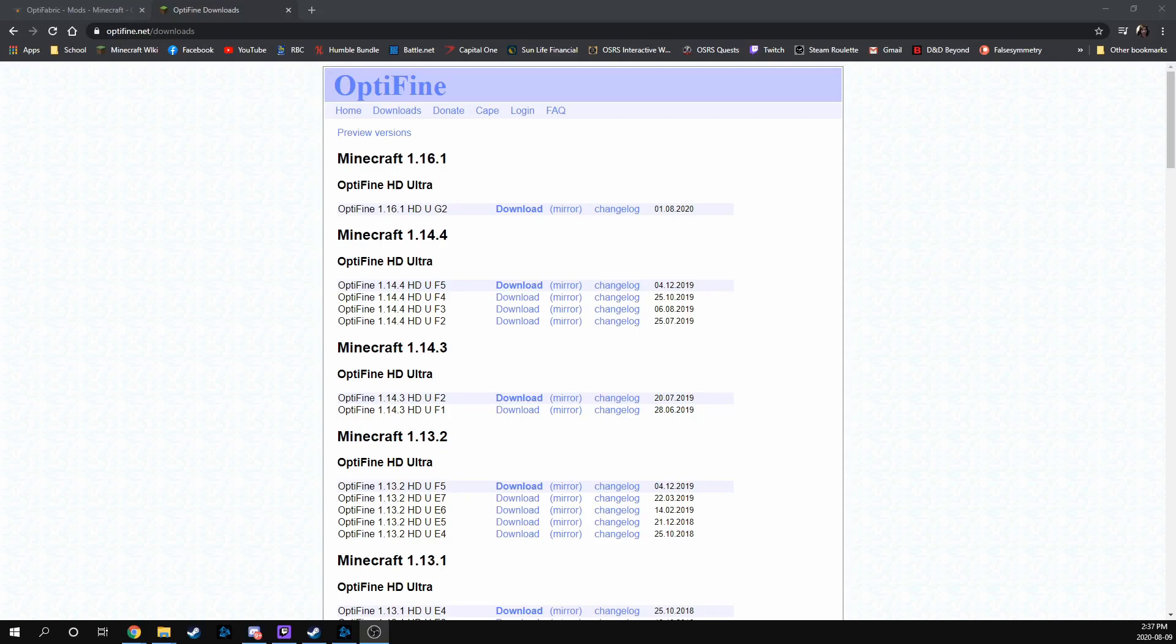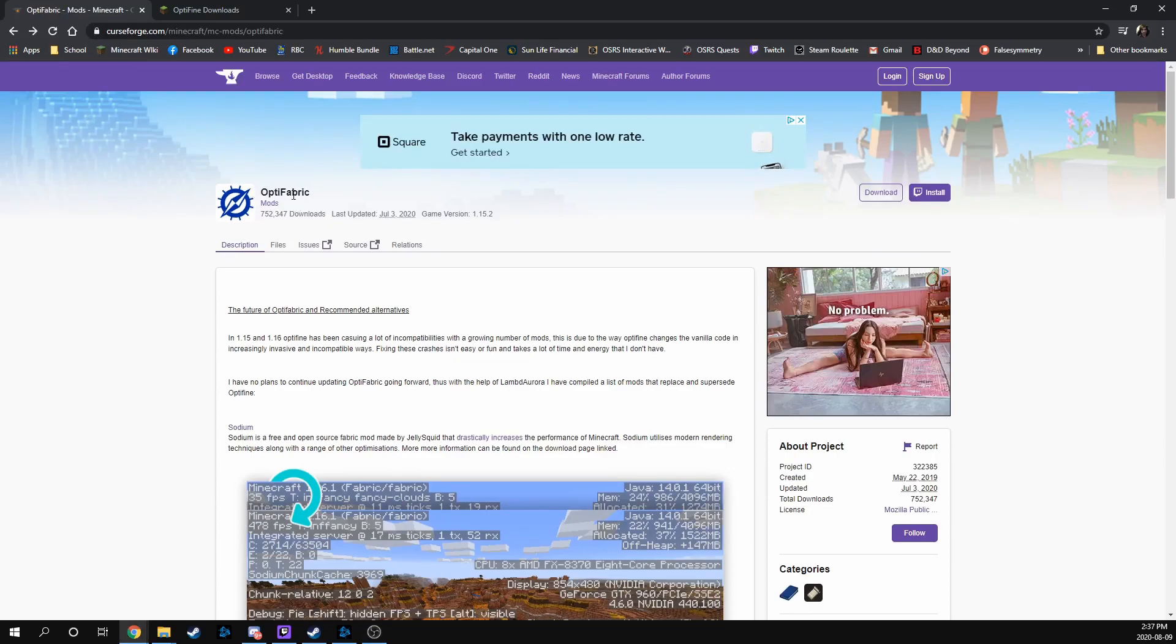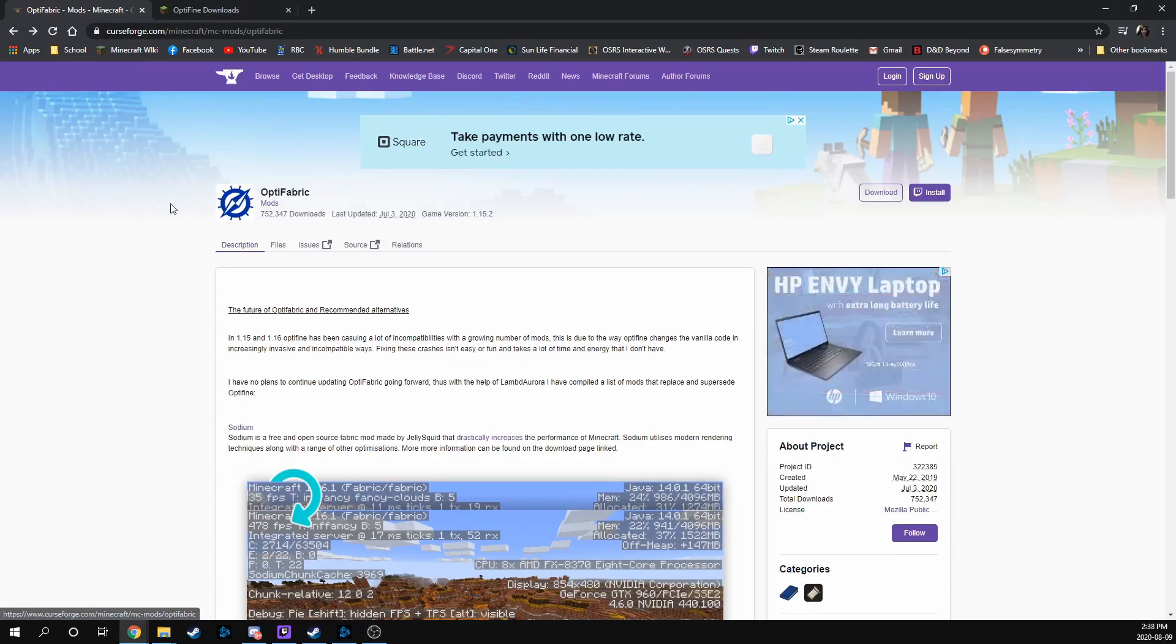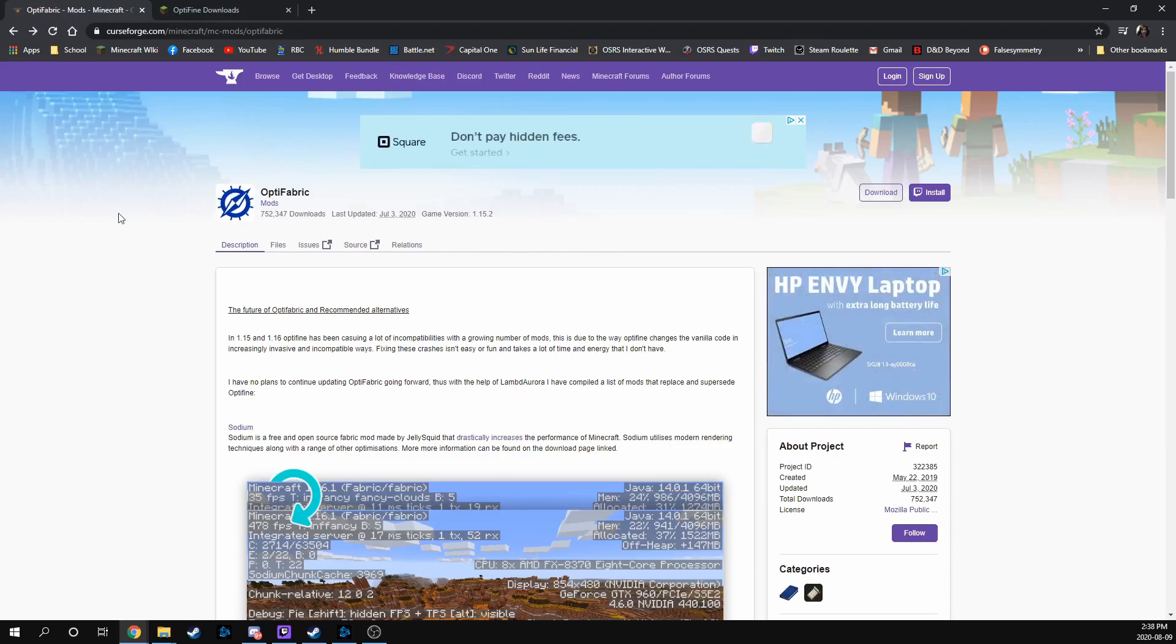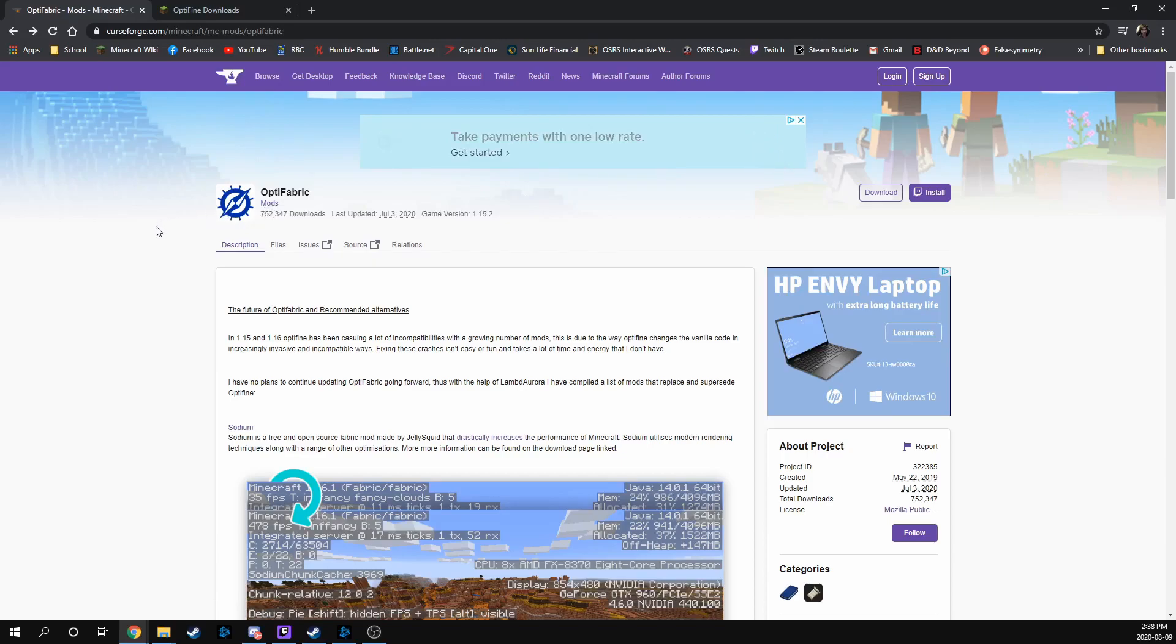That's a little bit complicated because Optifine actually isn't compatible with the Fabric API, so there is actually a workaround thanks to Forge. If you go to Forge's website and search up Optifabric, this is a mod that is basically Optifine that Forge has created to be compatible with the Fabric API. So if you download this, it'll actually work just the same as Optifine,